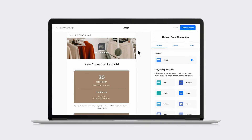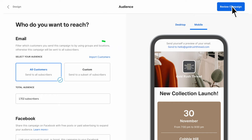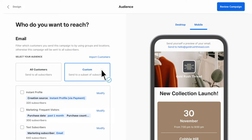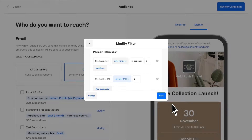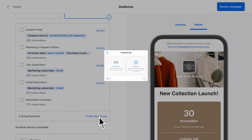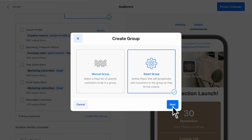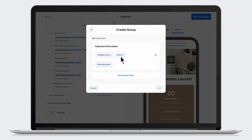Once you're happy with your email, select your audience. You can import existing contact lists, send to all your contacts, or select an automated list. You can modify automated lists to make sure you reach your intended audience. Or, you can create your own group by clicking Create New Group and filtering your customers based on their purchase habits, such as purchases in a specific category.